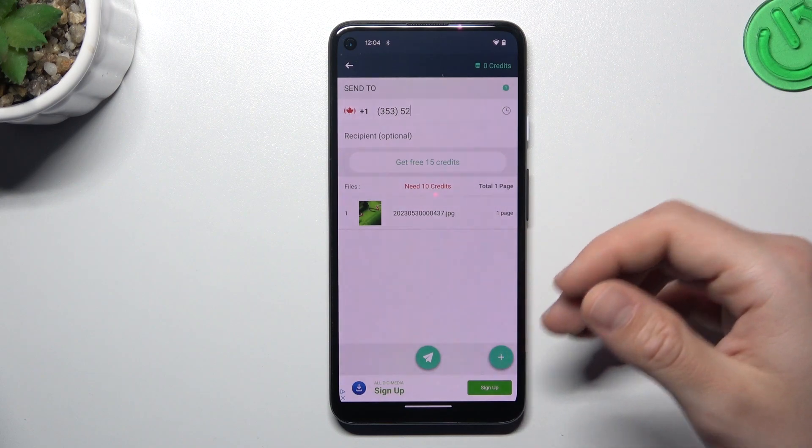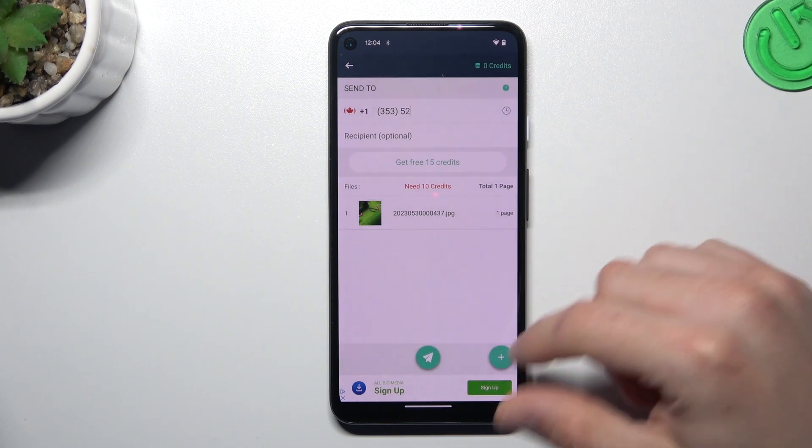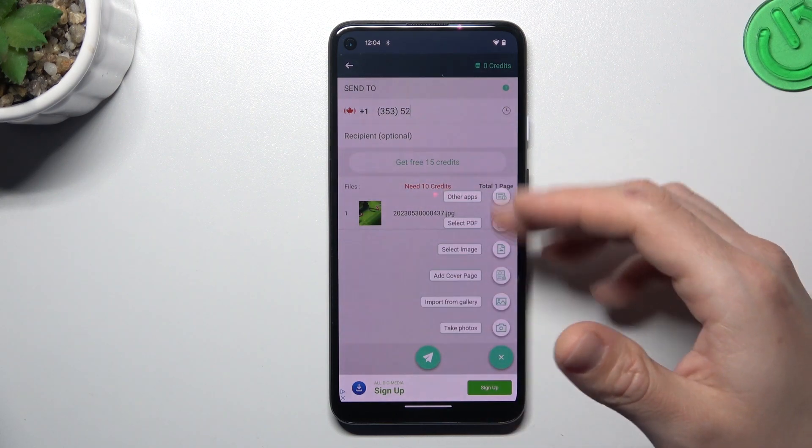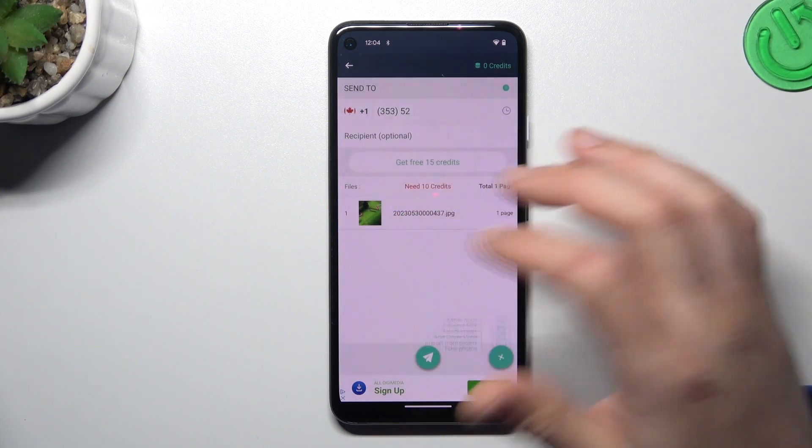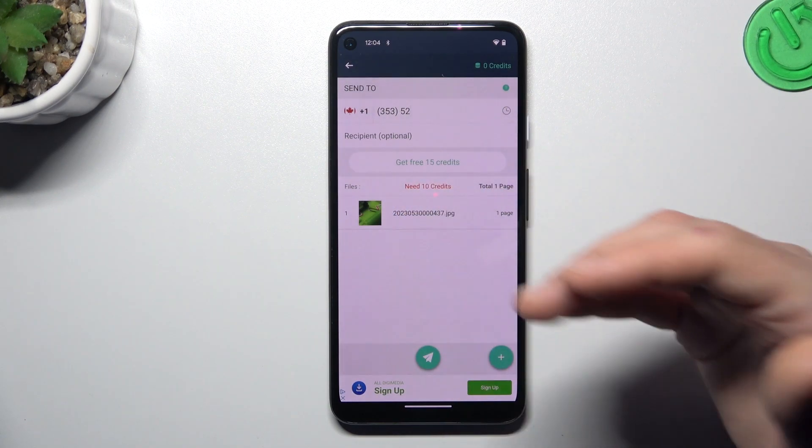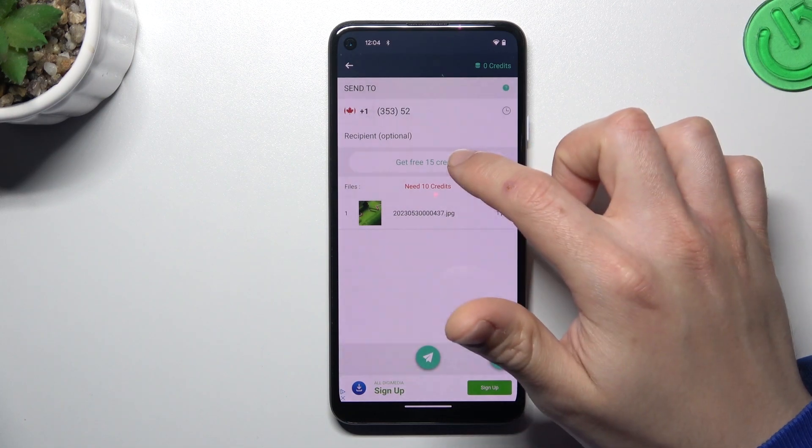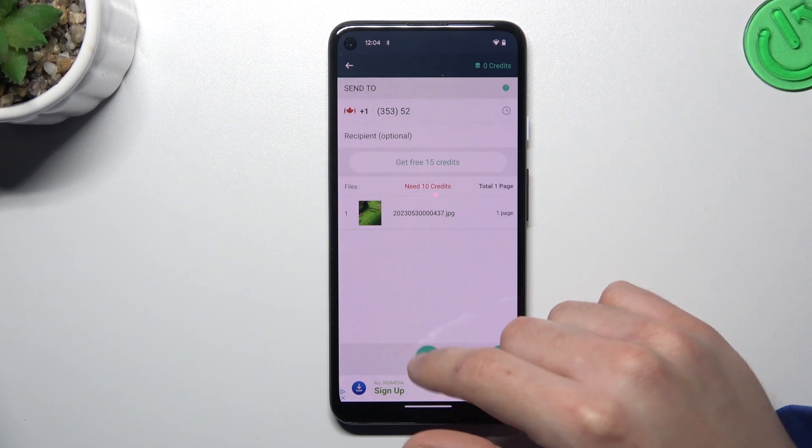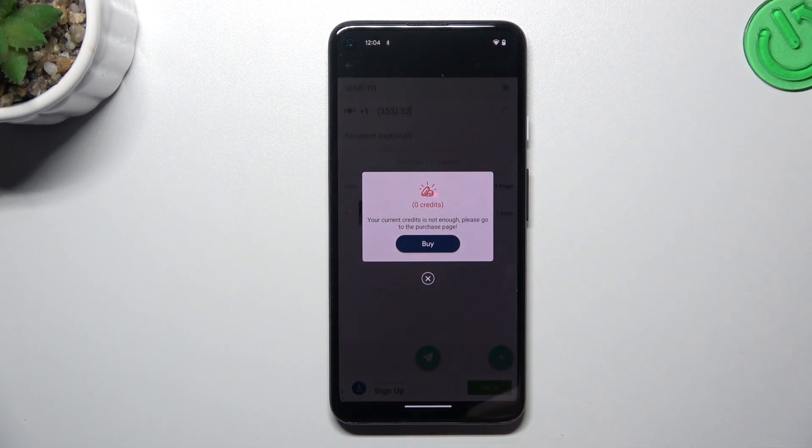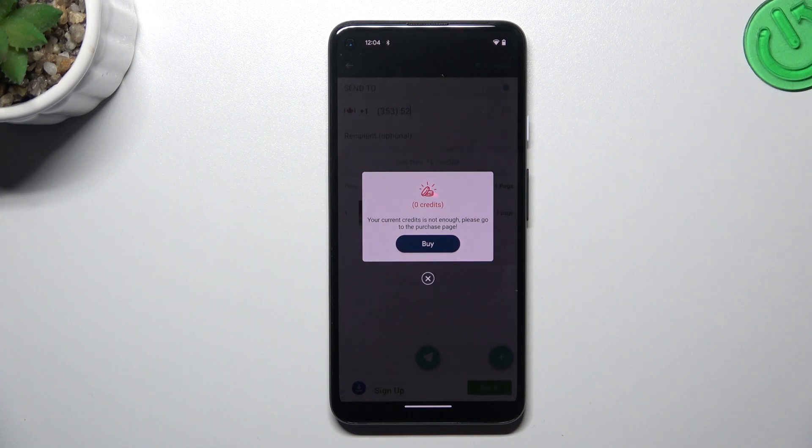If you want to add more documents, maybe from another source, click on the plus and do it like before. If you want to send the documents from this list, just get your free credits or just buy it and click on this button. And that's it.